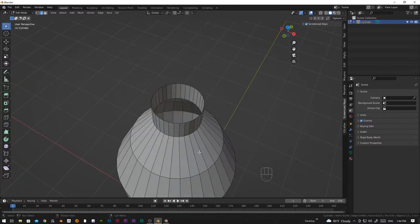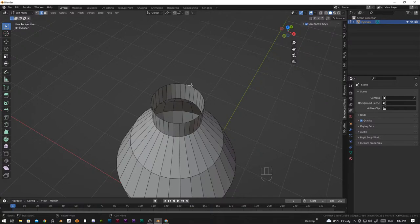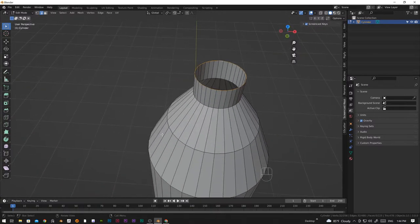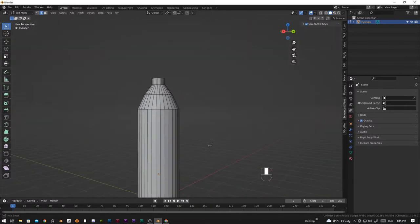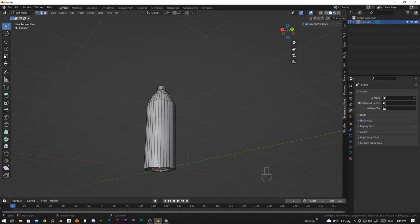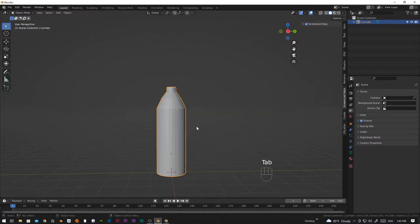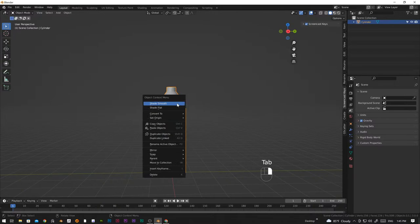I think we need to fill the bottle cap by selecting the hole edge loop by pressing Alt and then left click on any loop cut and press F to fill. Now we have roughly modeled a bottle. Let's shade smooth.